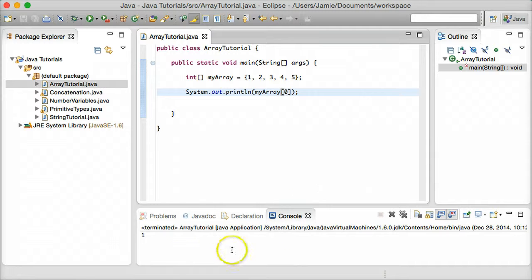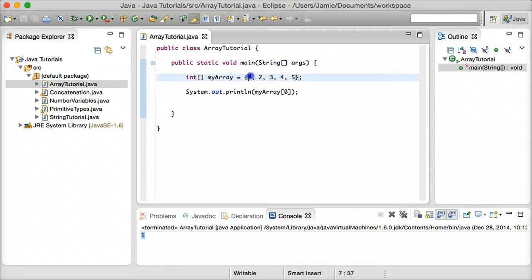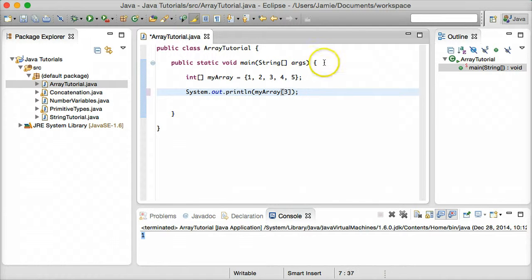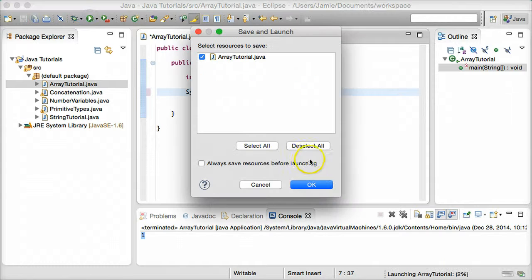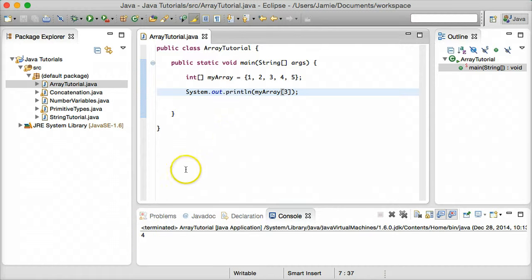We print out 1 to the screen, which is the value of the first — or zeroth — index within the array. Now let's say we want to print out the 4. We just count up: 0, 1, 2, 3 — so the third index holds the value 4. It's a little confusing, but once you do it a couple of times you'll get used to it. We'll end up printing the 4. So this is how you go about printing data that's in an array.